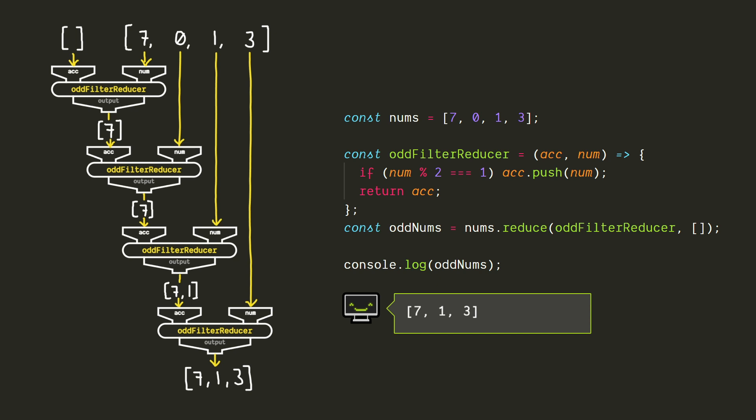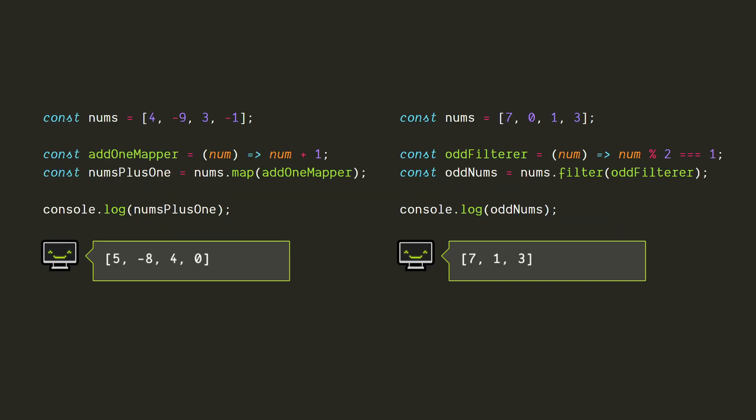You might have noticed that these last two examples are doing the same thing as the map and filter methods respectively, but reduce can also do things that we can't do with map and filter.